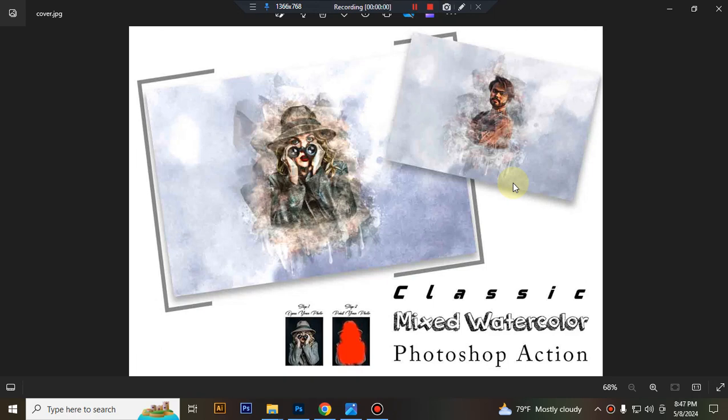Hello there, today I'll show you how to use the Classic Mixed Watercolor Photoshop action.